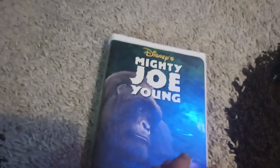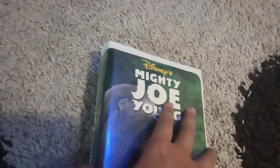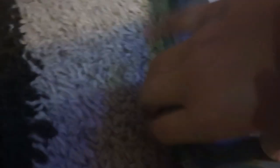First of all, we've also got Mighty Joe Young. Here's the front, the spine. Kind of feels like a DVD in the back. Here's the tape, and here's the print date, which is February 11th, 1999.